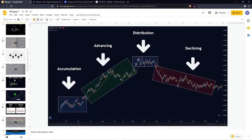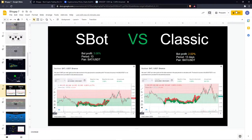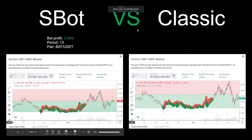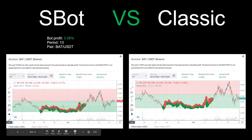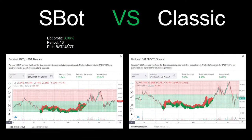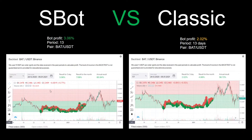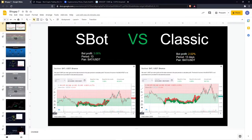Here's an example: for Basic Attention Token trading to USDT, during a sideways phase the S-bot result was 3% over 13 days, while the classic bot produced only 2% for the same period and same market phase. Clearly, on a sideways formation the S-bot outstrips the classic bot.